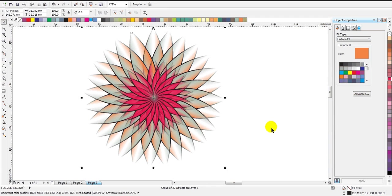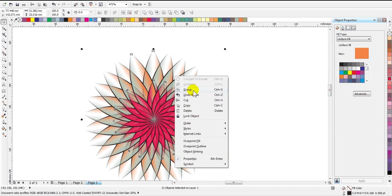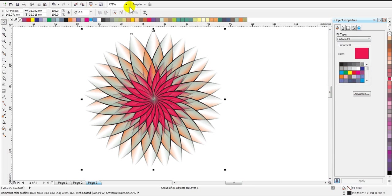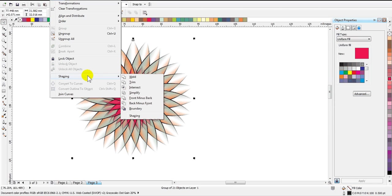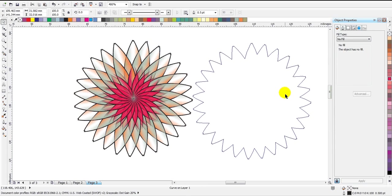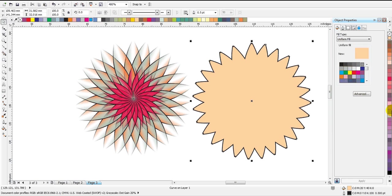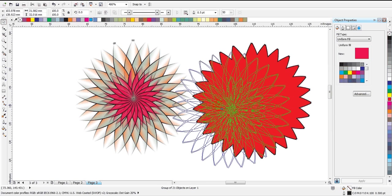As you can see, we have created another flower on top of an already existing flower and it is looking very decent. If you want to align it properly you can do so. Let's group them all together. If you want to draw the boundary of the flower, go to the Arrange tool, then the Shape tool, select Boundary, and your boundary will be ready. You can fill a background color.